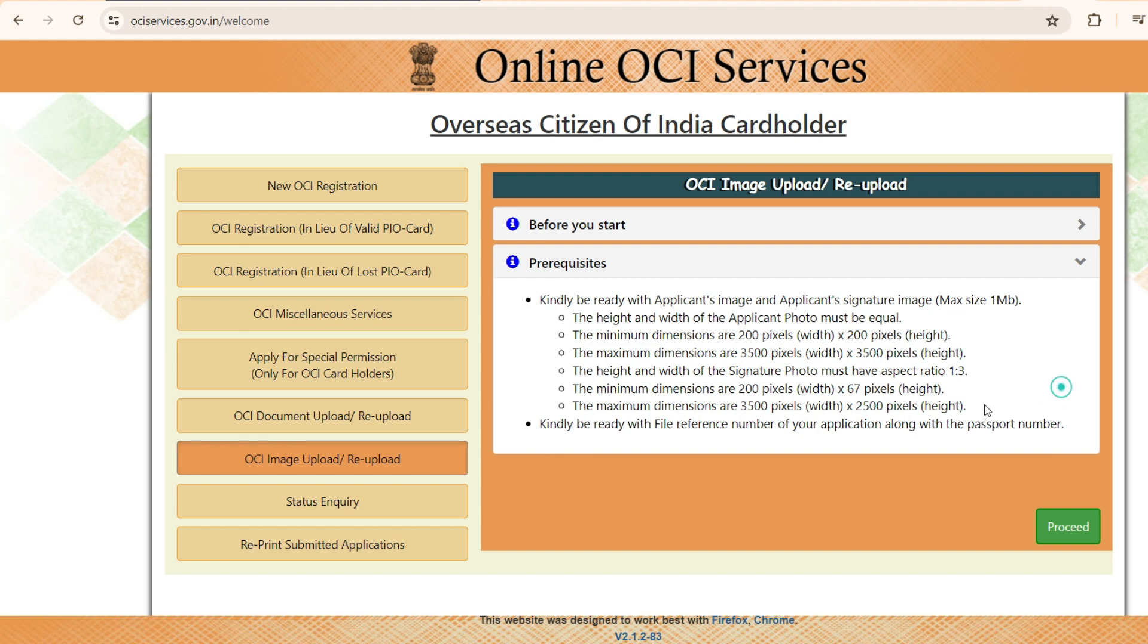Actually, when it comes to the signature part, the ratio has to be 1 is to 3 and the minimum dimension 200 pixel by 200 pixel height and maximum dimension of 3500 pixel by 3500 pixel height. And I'll make it simple for you where it becomes like a foolproof method.